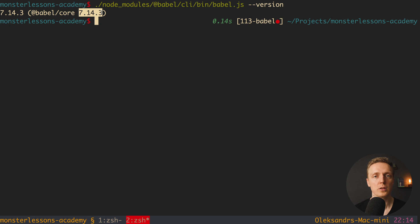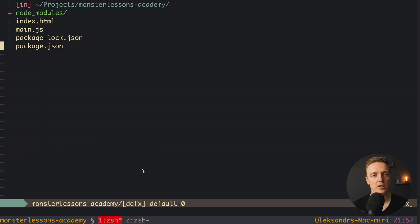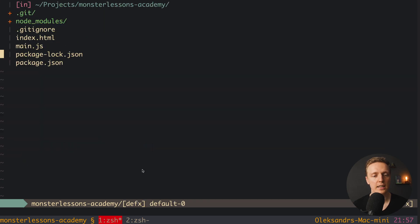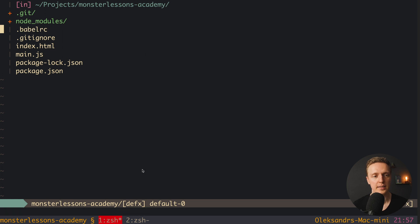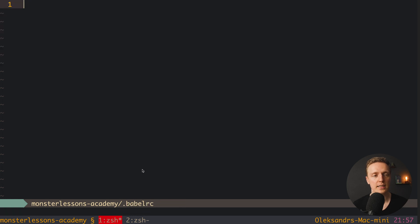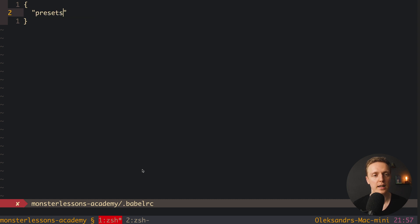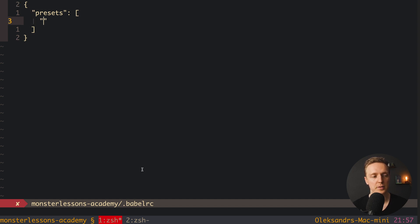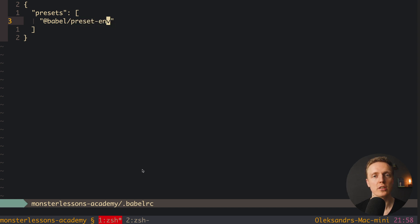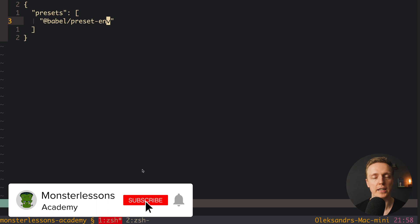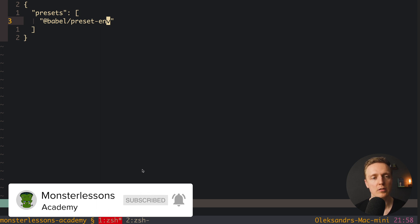But before we will use this command we must create a config file for Babel. This is why let's jump inside our project. And here I want to create new file .babelrc. And inside we must provide a JSON with several options. And here we need presets. And here as a value we have an array. And now inside our array we have a single property. And here we will have @babel/preset-env. So actually preset-env is this additional package that we installed for Babel. And now our config is fully ready.